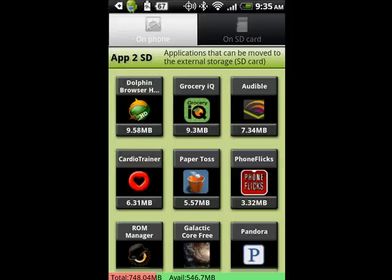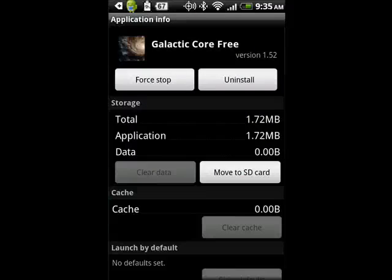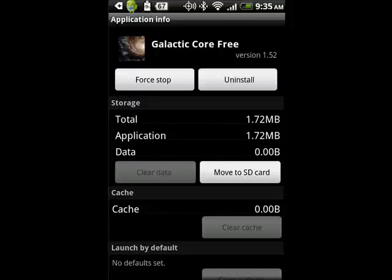If you look under Settings, Applications, Manage Applications, the majority of these will not show up as being able to be moved, but they are in fact capable of being moved. So we'll just take one — Galactic Core. Now it brings it up and shows 'Move to SD card.'